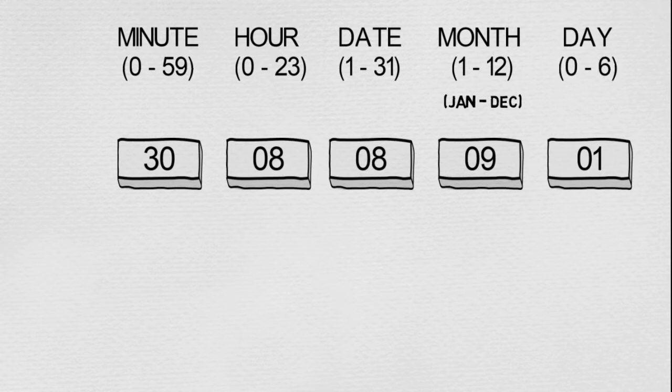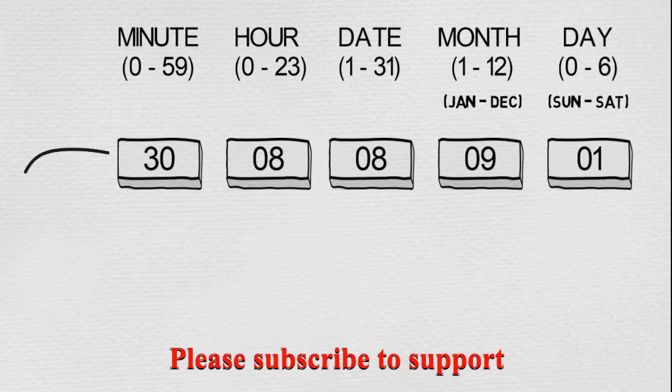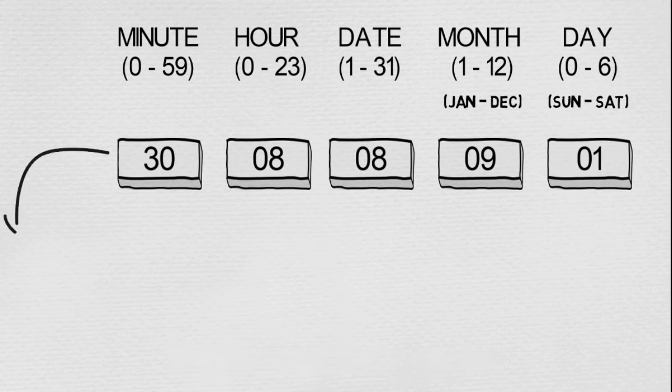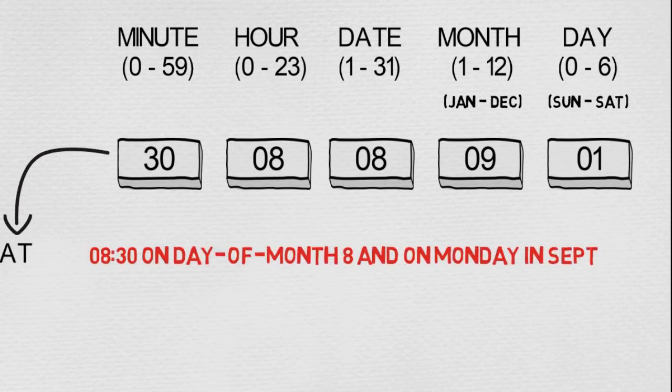So if there is a cron schedule like this, like we have on screen, what does that mean? It simply means that 8:30 on day of month 8 and on Monday in September.